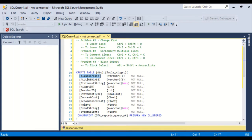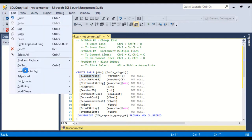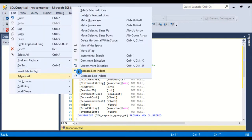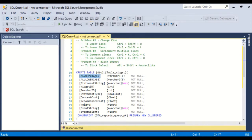So select the text that you want to change, and then edit, advanced, make uppercase right there. And boom, it's up to uppercase. Control Z to undo. I could also do the shortcut keys. Control Shift and U.